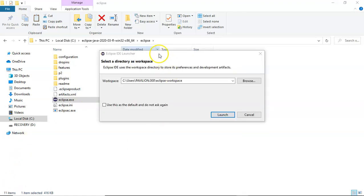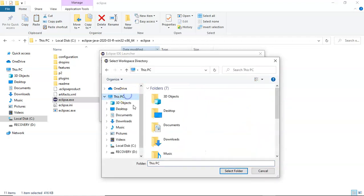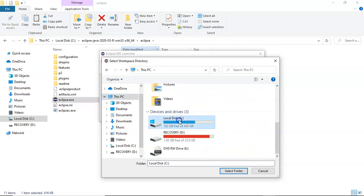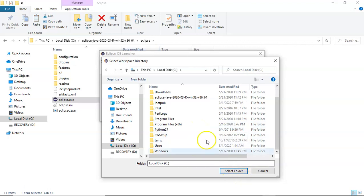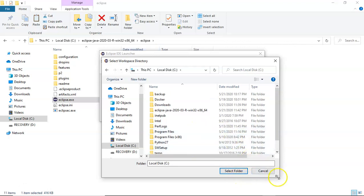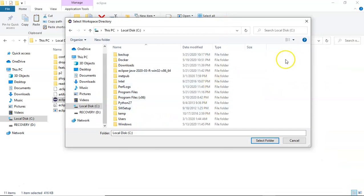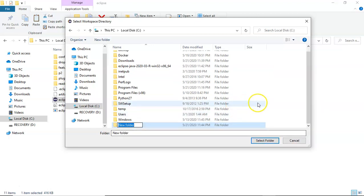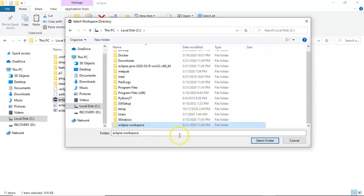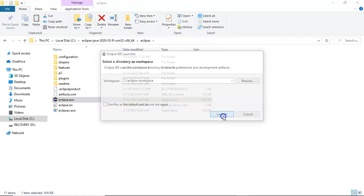The next step after you launch Eclipse is to select the directory as a workspace where all your work is going to be saved. By default it has picked up a location. I'll change this location to the C drive and we'll create some workspace here. I'll create a folder - right click, new folder, and I'll say Eclipse workspace. I'll select that and now all my projects and all the work will be located at this particular location, and I'll click on launch.